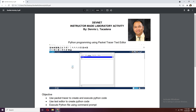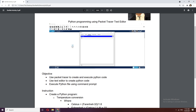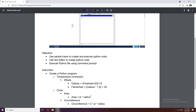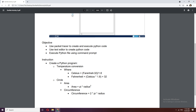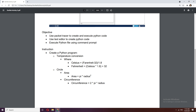The objective is to use Packet Tracer to create and execute Python code, use the text editor to create Python code, and then execute that Python code file using the command prompt. We will create a program that converts temperature, as well as calculate the circle area and circumference.